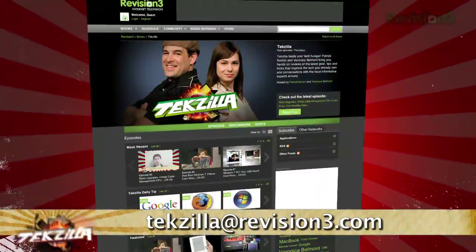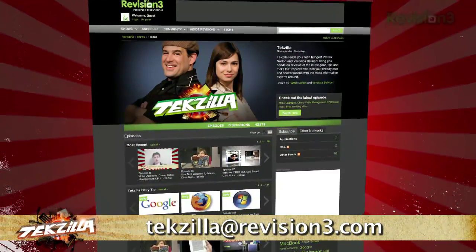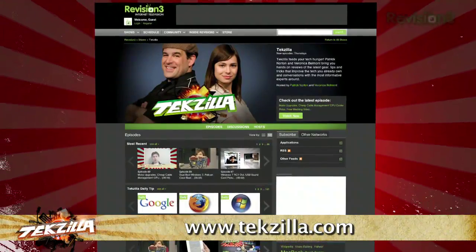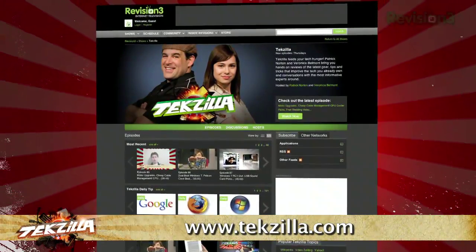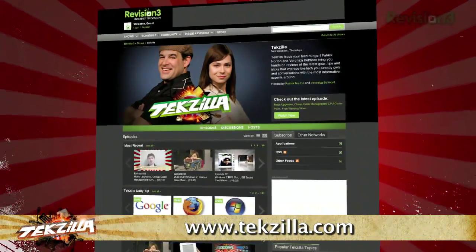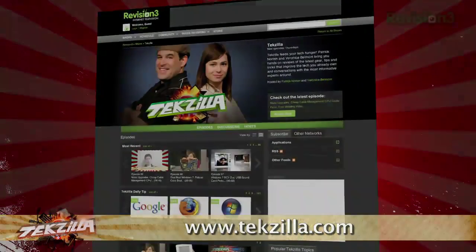Now, if you have a tip or trick to share with the TZ audience, let us know. Email us at texilla at revision3.com. And don't forget texilla.com — it's the place to find more tips, tricks, product reviews, and how-to's.